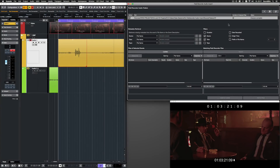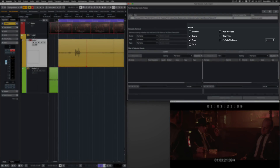To get more specific search results, you have several matching filters. You can filter for Duration, Scene Number, Take Number, Tape Number, Date Recorded, Origin Time, and you can set up a number of matching letters in the file name's prefix.